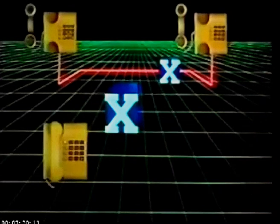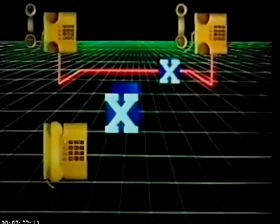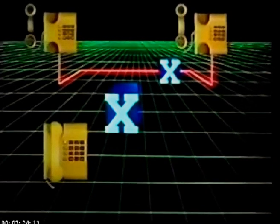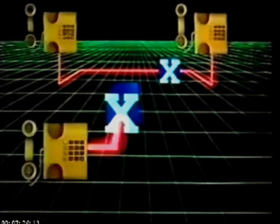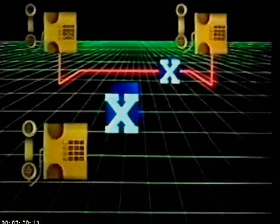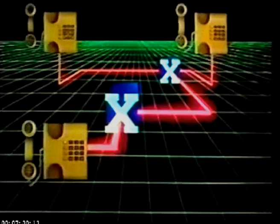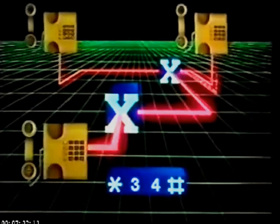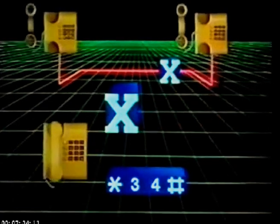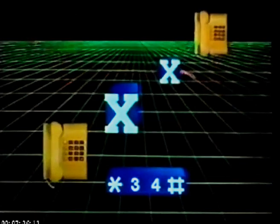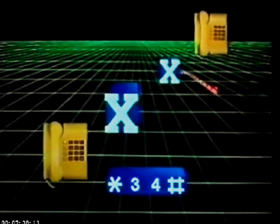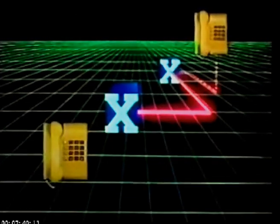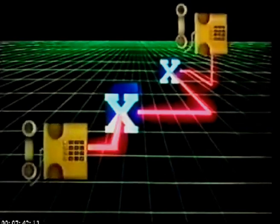As the new system is extended, the scope of the new services will be widened. For example, to reach a distant engaged number, it will not be necessary to try repeatedly. A simple instruction code will cause the distant exchange to monitor the required number and signal the local exchange when it's free, both exchanges then setting up the required call.